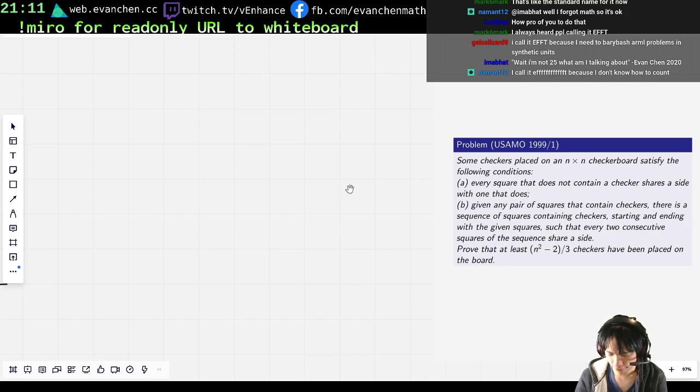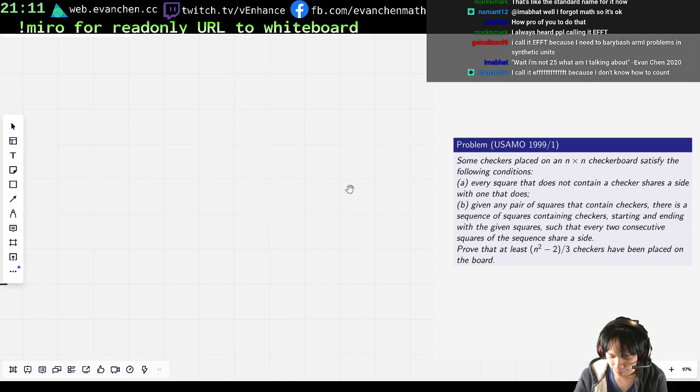Okay, let's go USAMO 1, and then I'll maybe play some Hollow Knight or something.